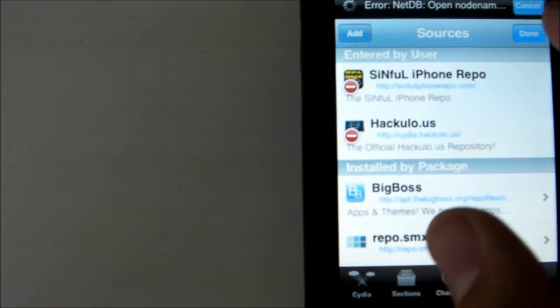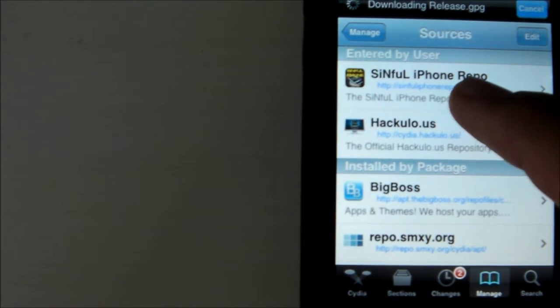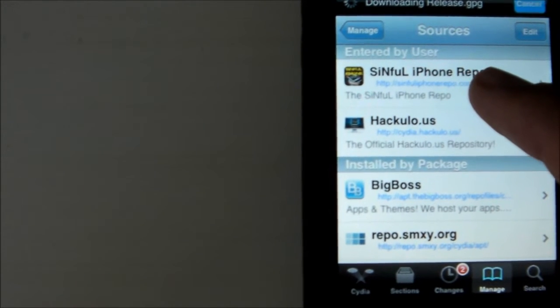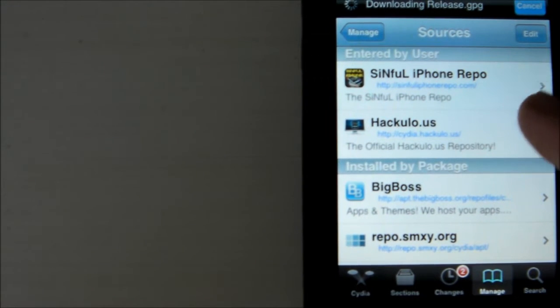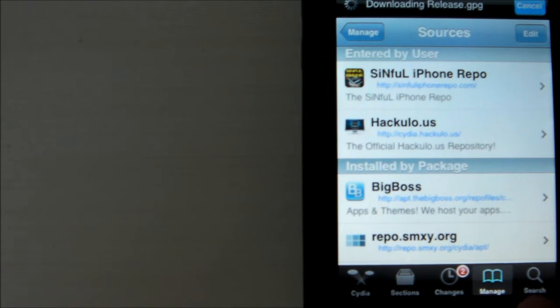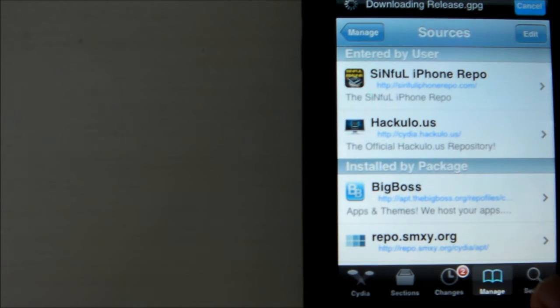Once it adds the source, go ahead and click Done, and then it'll say Sinful iPhone Repo right there. If it doesn't say that, you need to re-enter the code so it does.